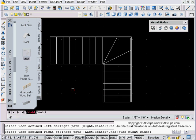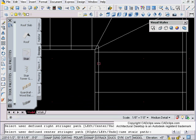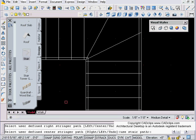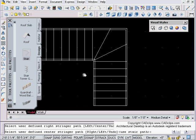Now it jumps right to the right path and I'm going to zoom in and pick this guy. Then it's going to say define center stringer. I don't have a center stringer so I'm just going to hit enter.